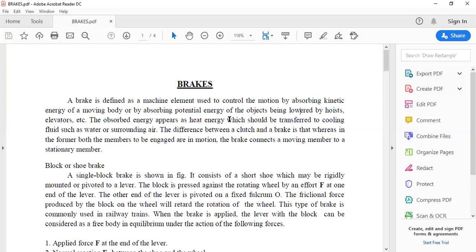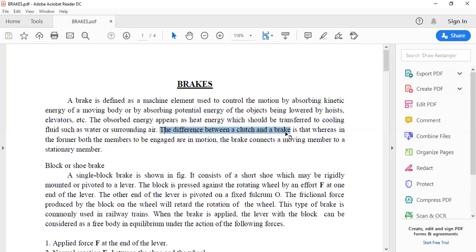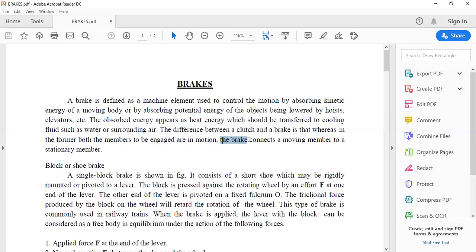Similar to the clutch, the next component to be designed is the brake. A brake is also a mechanical device used to control motion by absorbing the kinetic energy of a moving body, or by absorbing the potential energy of objects being lowered by hoists or elevators. The main difference between clutch and brake: in a clutch, both members are rotating and brought into contact.